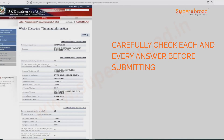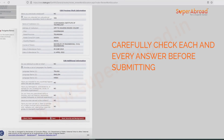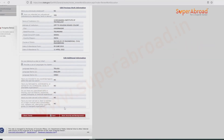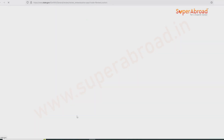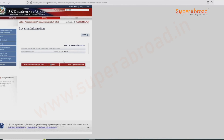Once you are done reviewing all the segments, save the information, click next, review again, and you are at the final stage: Sign and Submit.